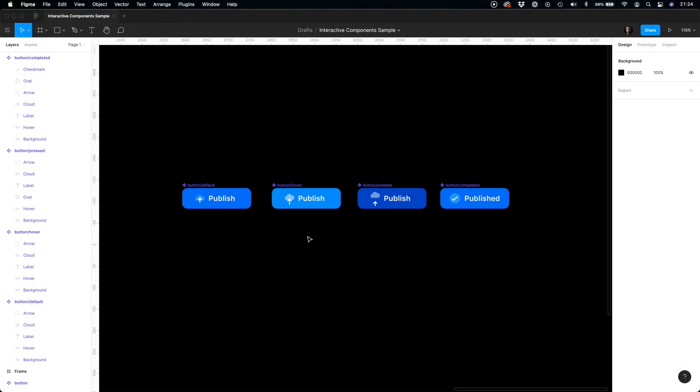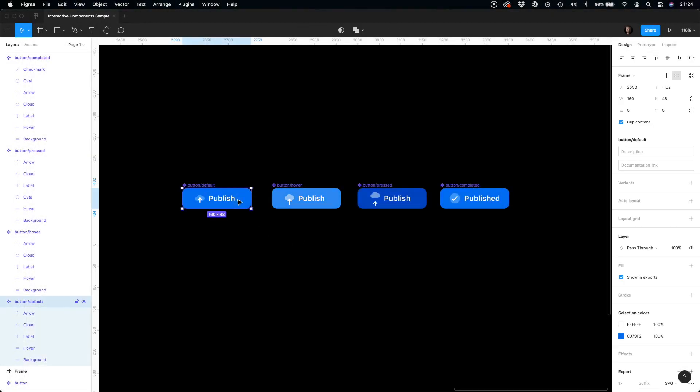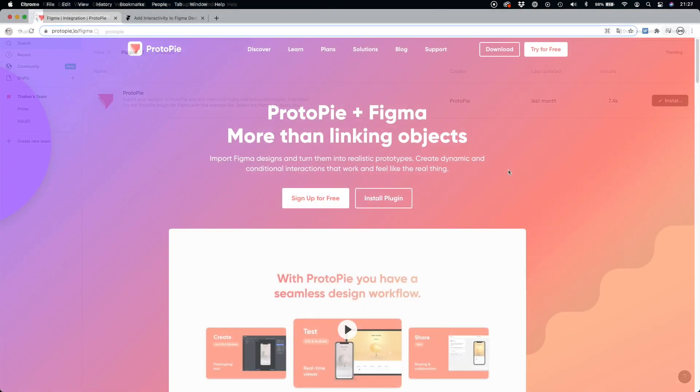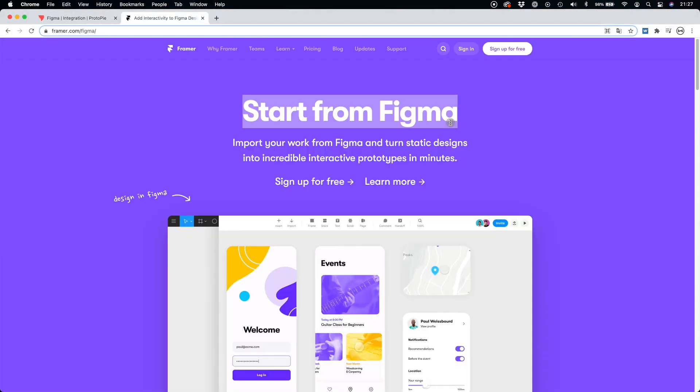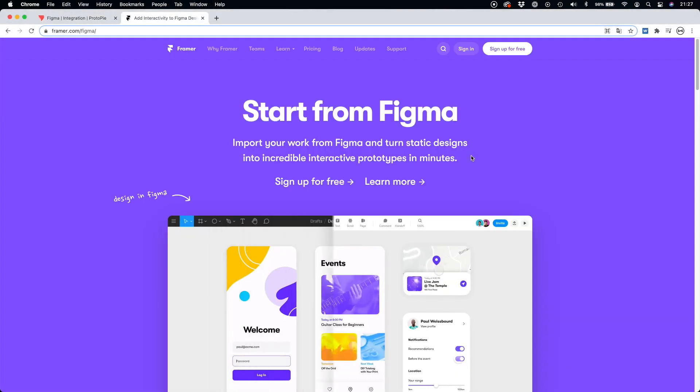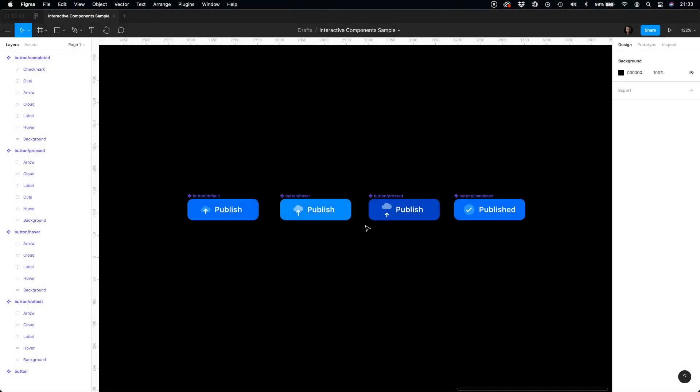When we want to create an interactive prototype, all we have to do is prepare a design in Figma and export it into tools like Protopie or Framer. But not anymore. With the interactive components feature, we may create interactive UI components and make our prototypes feel natural, just like real apps, directly in Figma.